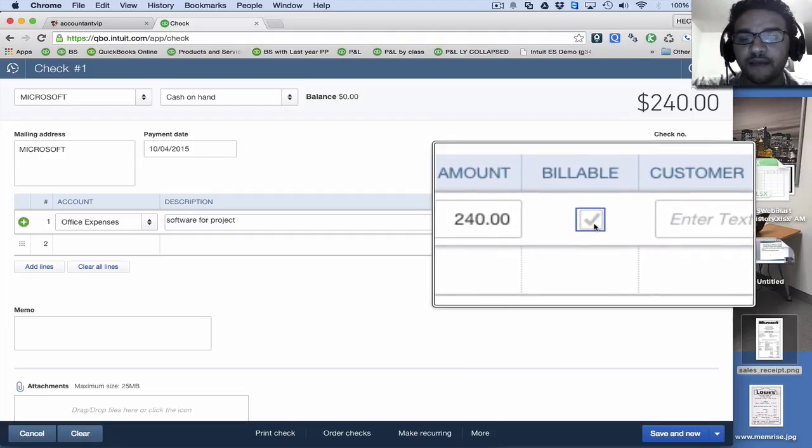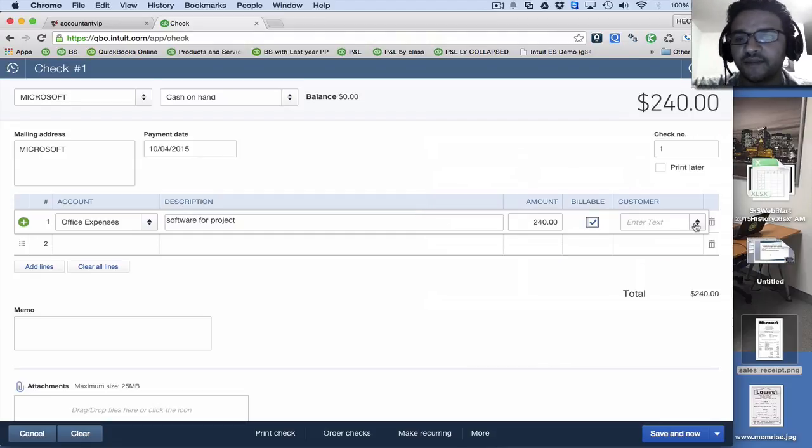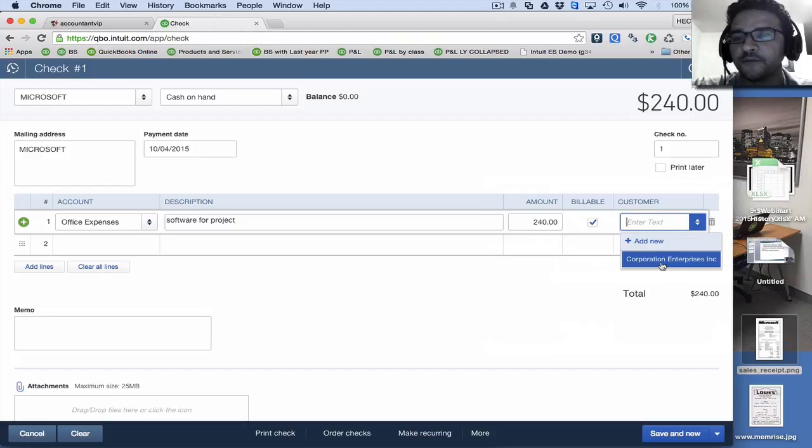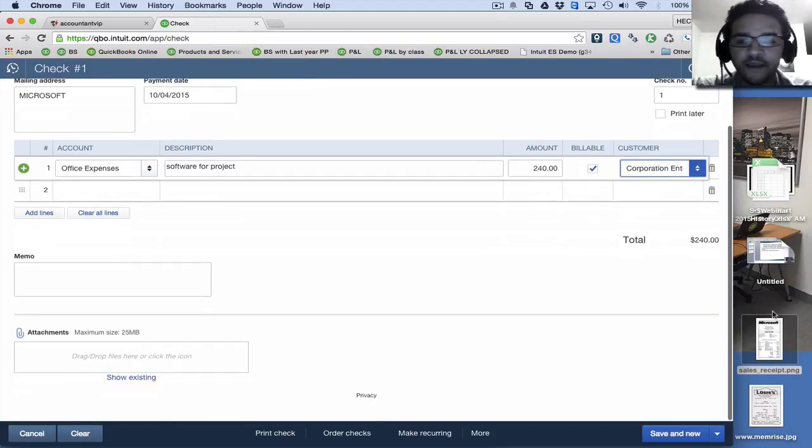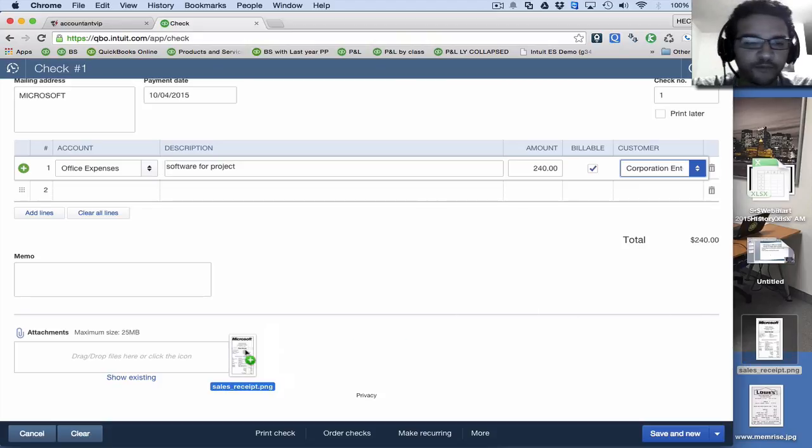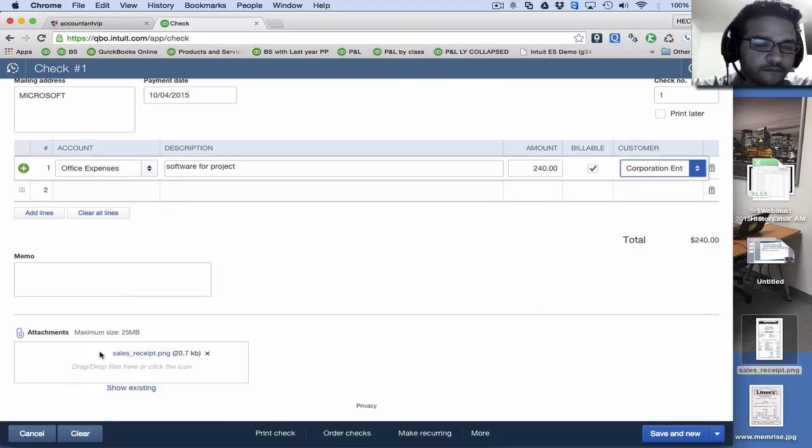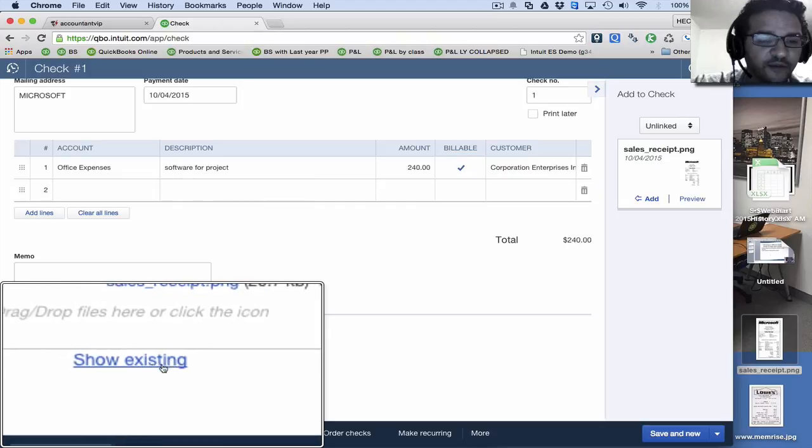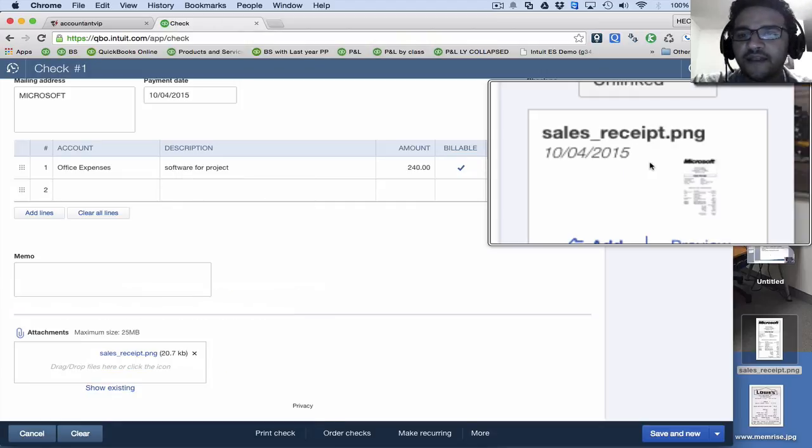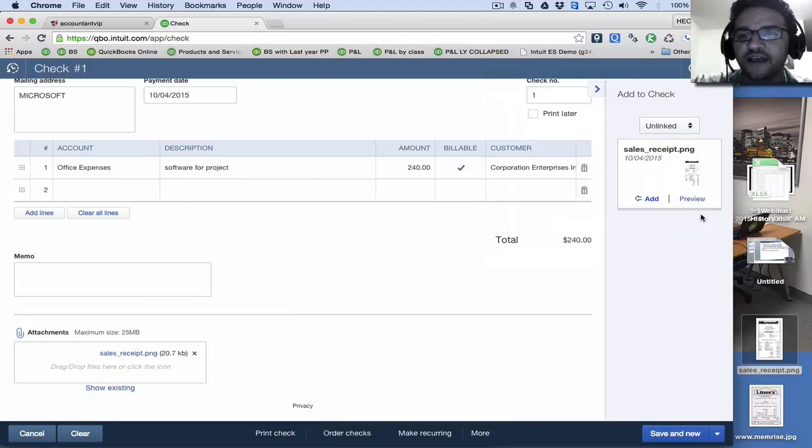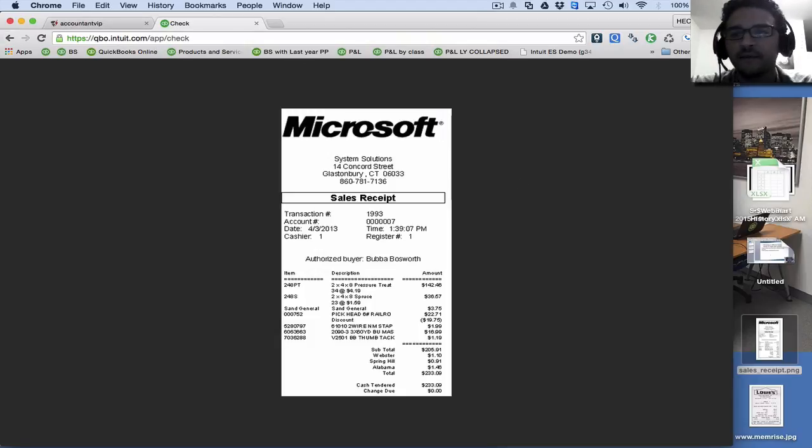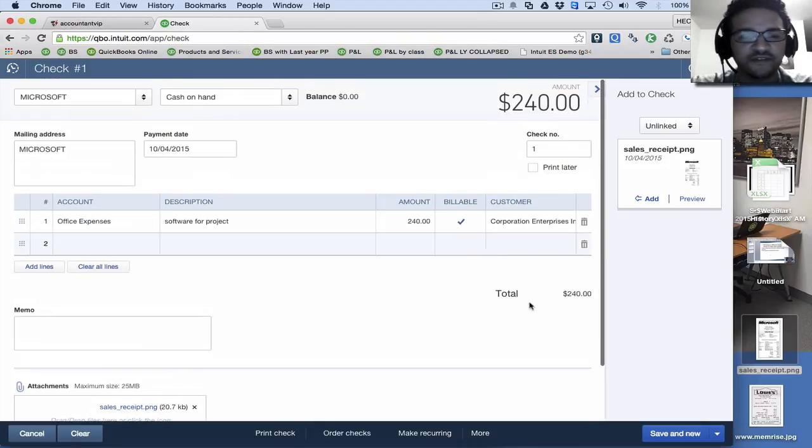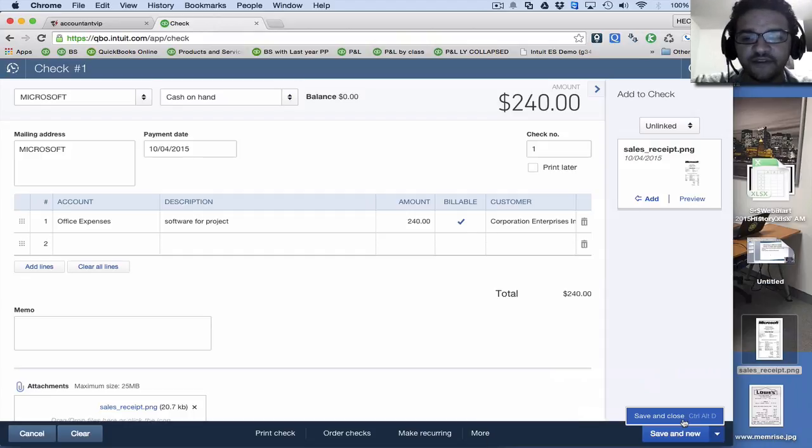We're going to mark that billable. That's a crucial element right there and select the customer that we're going to bill for it later. Then I'm going to grab the receipt that I have here on the computer, drag it onto attachments. When that is finished, I can click there where it says show existing, and then I'm going to be able to see it here on the right side. And I can click on preview and I can see what it looks like before I move forward and that transaction is finished. So let me go ahead and click save and new here.